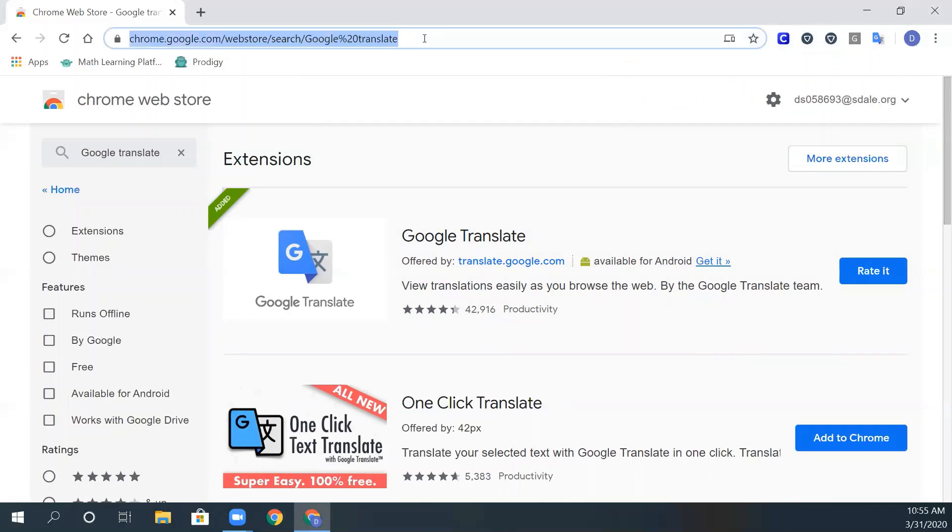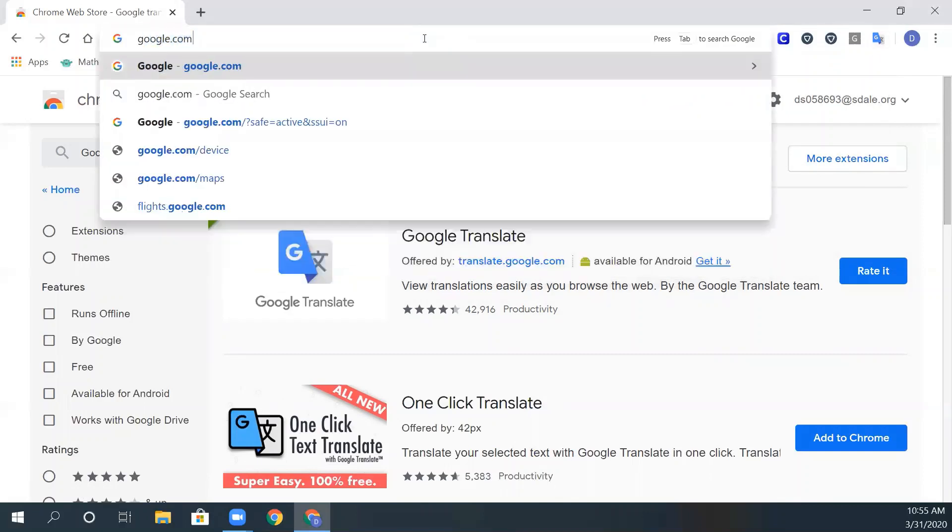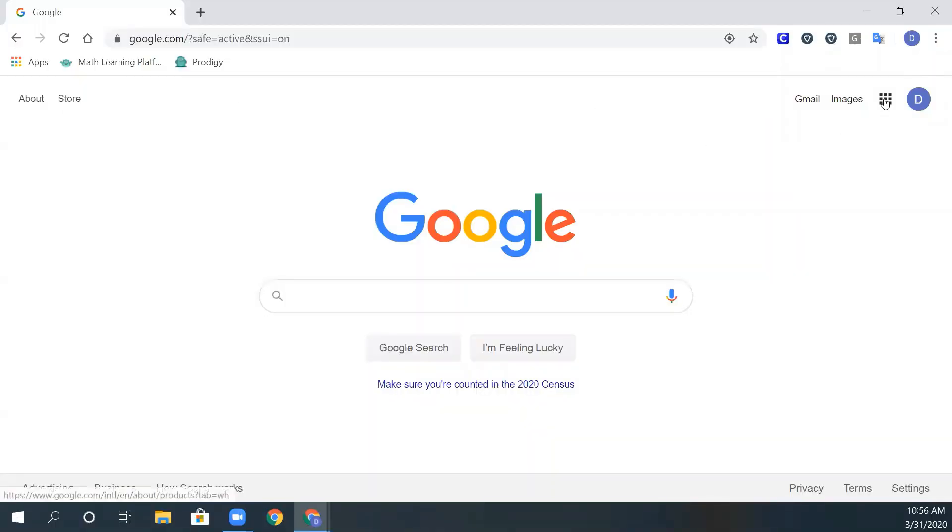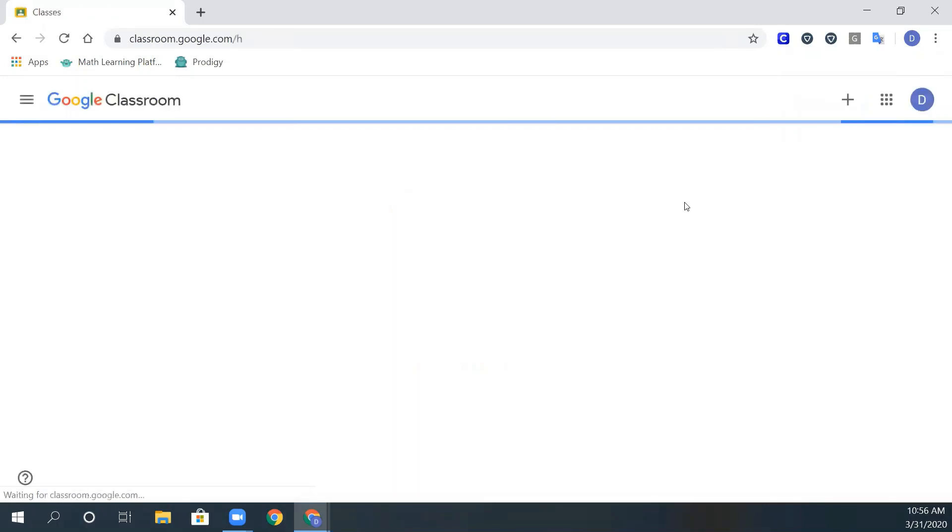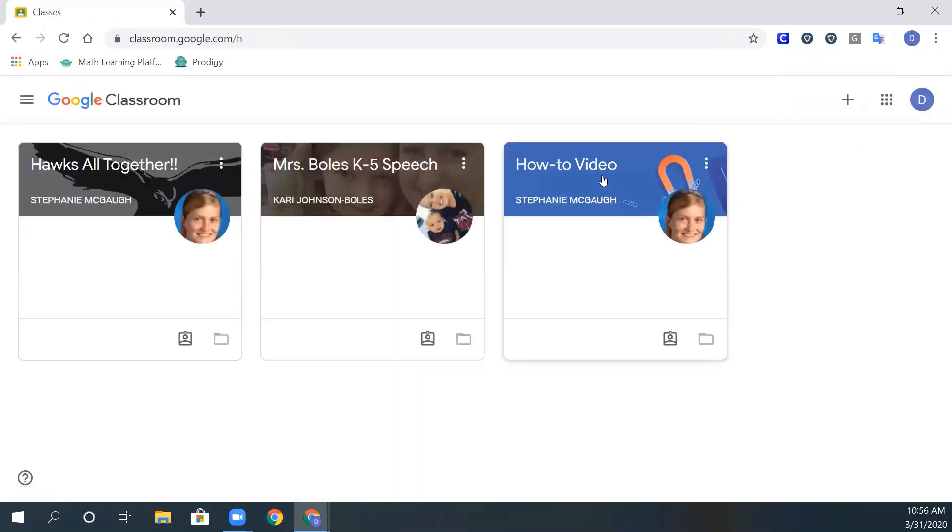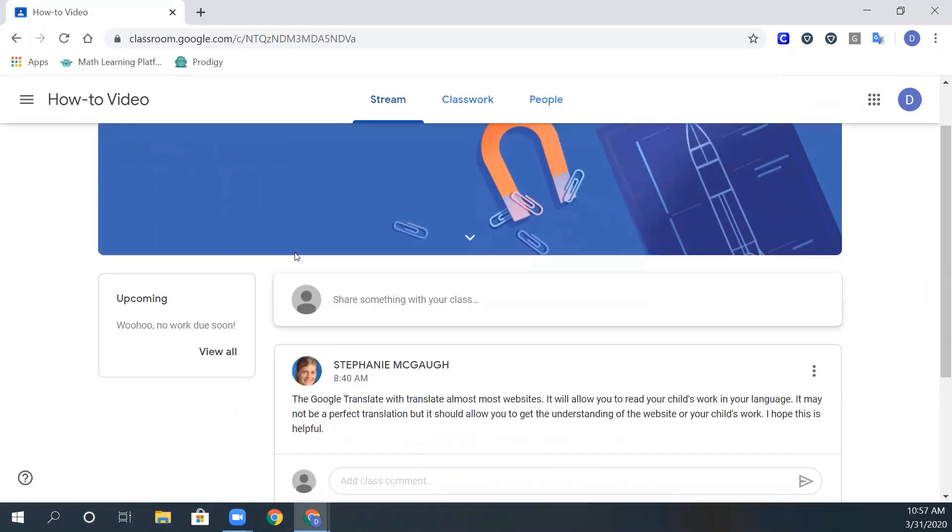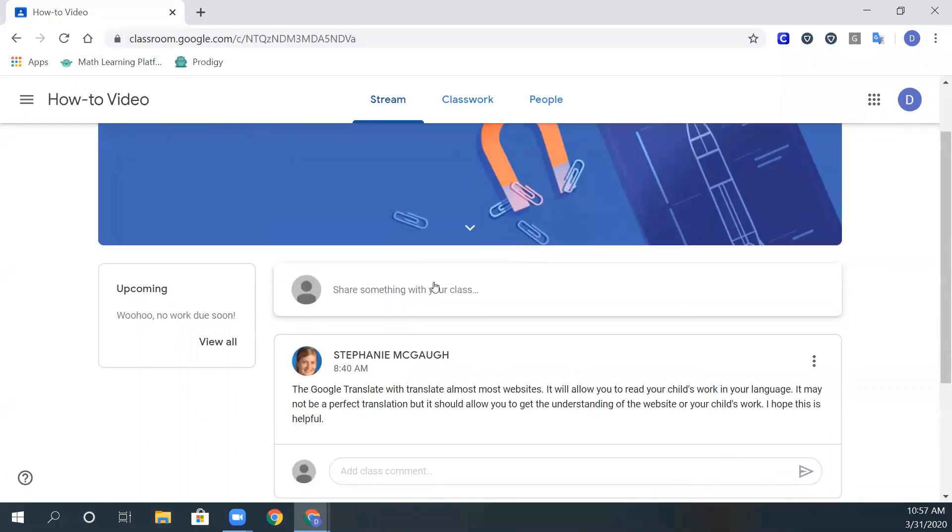Now if you go back and go to Google Classroom, on your student's Google Classroom, you can now translate all of this to the language you need.